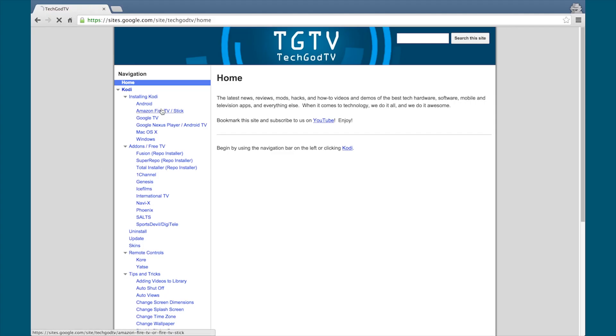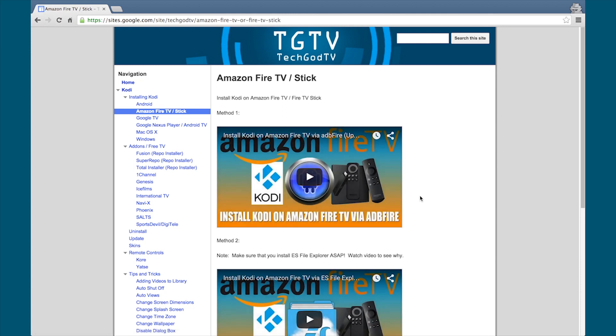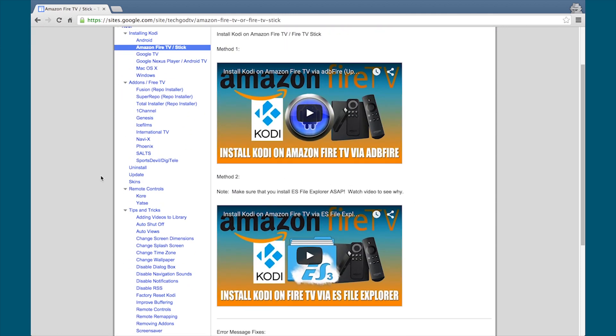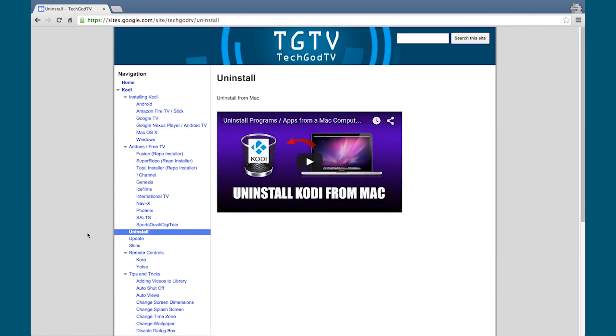Good news everyone, we have a new website. It's simple and it has everything you need and want to know about Kodi. Check it out now, bookmark the site, the link is in the description box below.